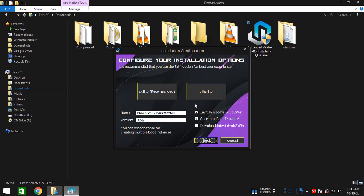Now as you see, we are on this installation configuration screen. Here you can specify or change some of the options as per your need. Here we have two input fields called name and version. You can specify any name and version in here. That will help you when you need to install multiple Android x86_64 operating systems on the same machine.